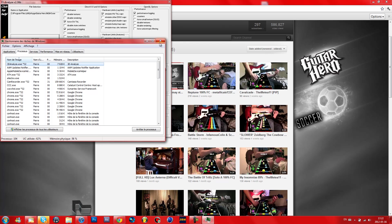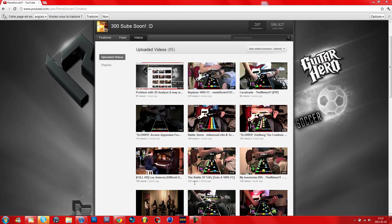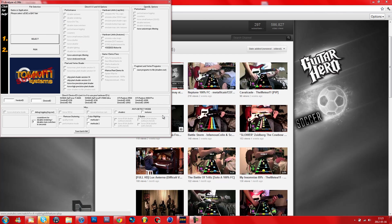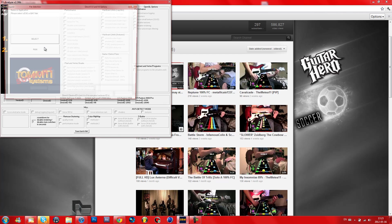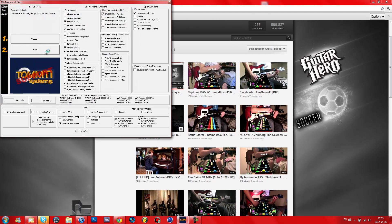Now you can close that and close 3D Analyze and open it again. Click Run and it should work.